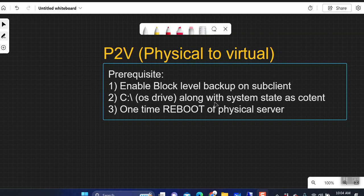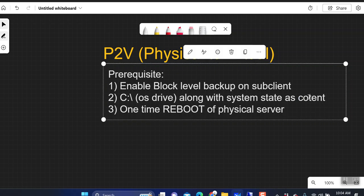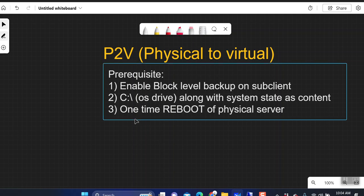You can select all the drives on the physical server, but it's mandatory to select the C drive. If you only want to move the C drive, select only C drive. If you want to move other drives to the cloud as well, you can select multiple drives. You have to select the entire drive — single or multiple — and the OS drive is a must. That is the C drive in most cases, and you can select any other drive along with it. System state must also be selected.